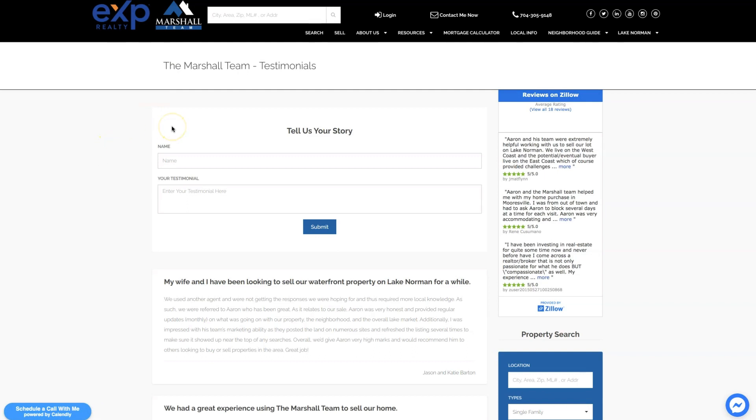I hope this video has been helpful. If you need additional help with KVCore or getting KVCore set up, then please reach out to us at realestatewebsitesetup.com. And if you like this video and want to see more videos on KVCore setup and tips and how to get your website set up, then be sure to like this video and subscribe.